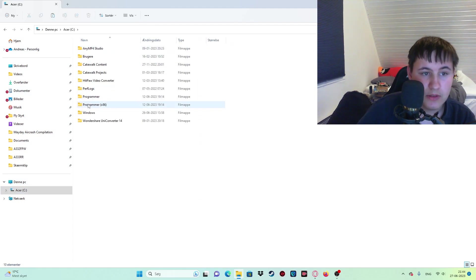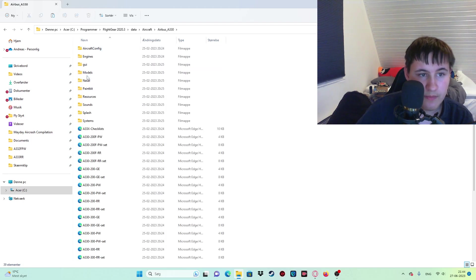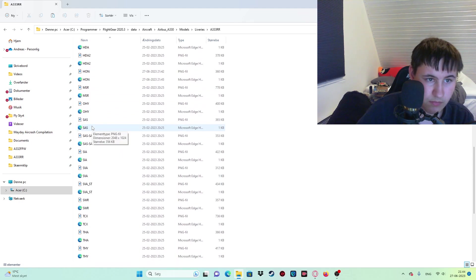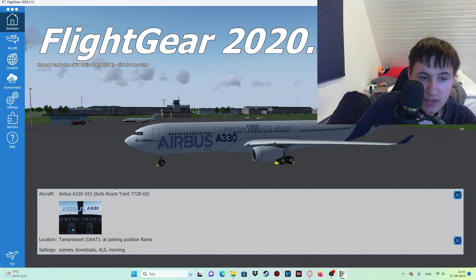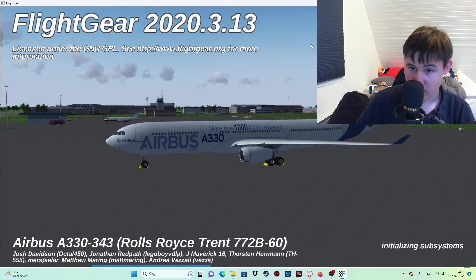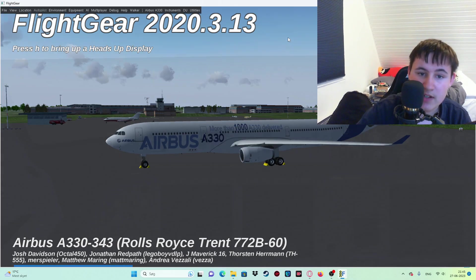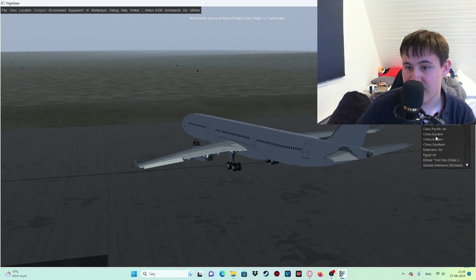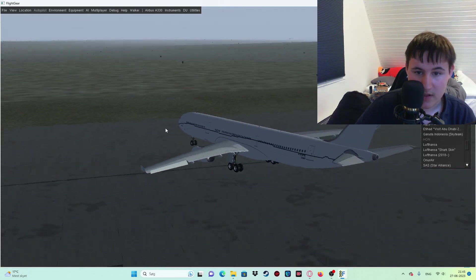If I go into Programs again, then FlightGear, Data, Aircraft, A330, Models, Liveries - that one I think - then go down to 'H'... 'Horn' is there. Good. This should work, I've done it this way before. Let's see if this works with this aircraft. Select livery, down to 'H', 'Horn'... yeah, that works! You can see the black stripe - it's totally uneven, but you can see that works. There's even stripes on the engines.